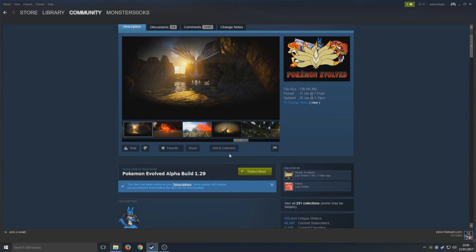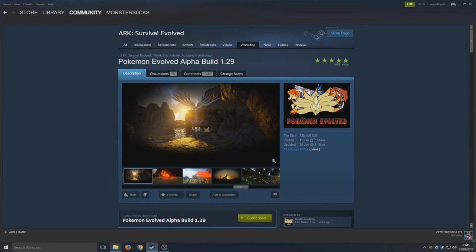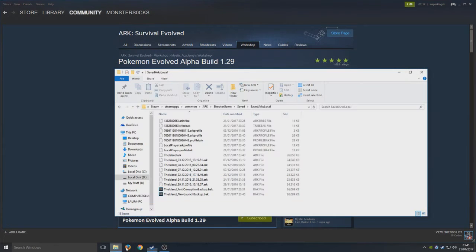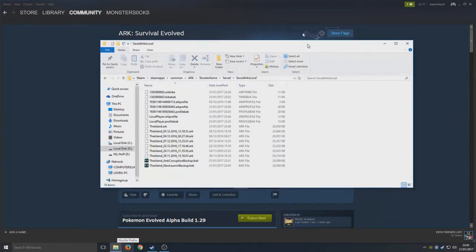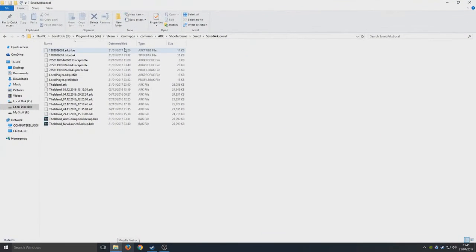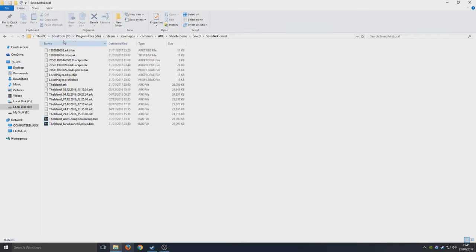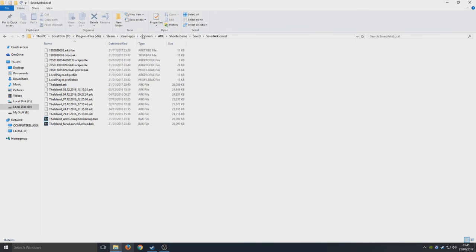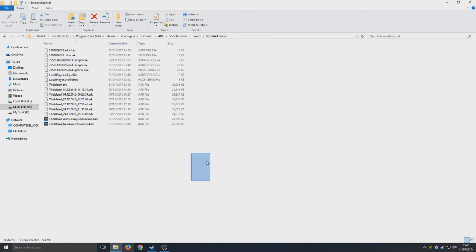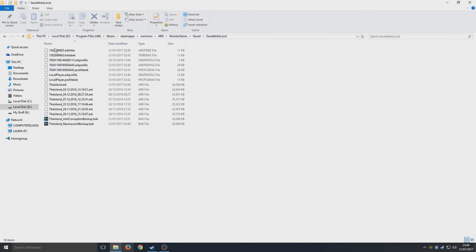Next step, while that's downloading in the background, we need to go to our Steam folder. You need to go to local C or D or E depending on what hard drive you've installed ARK to or your Steam games. Mine is on my D drive. Now you need to go to Program Files, Steam, Steam Apps, Common, ARK, Shooter Game, Saved, and Saved ARK Local. You'll end up with a folder that looks similar to this.